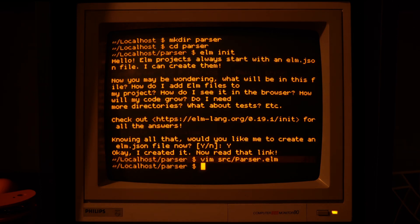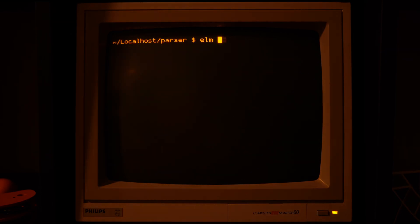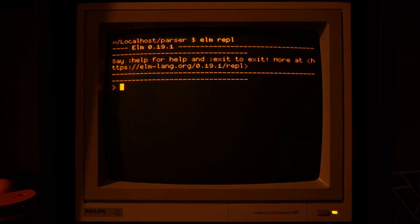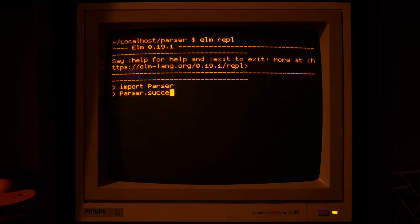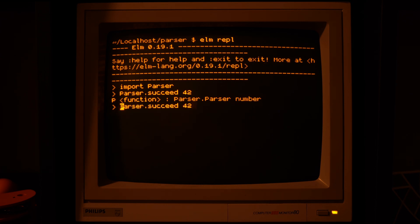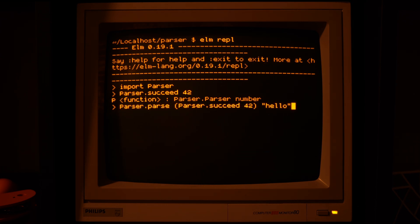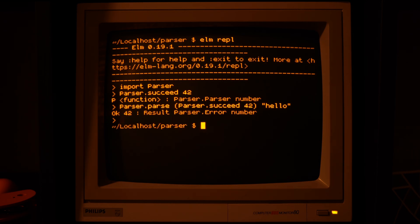Let's try it out. In our REPL we import the parser module, and when we just evaluate the function itself, it gives us a parser with a function in it, so we need to actually run it and it gives us the result back.